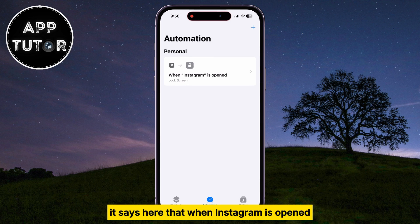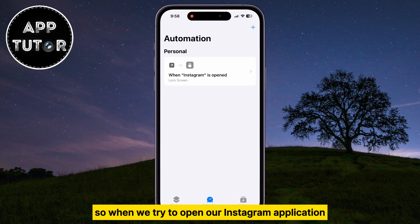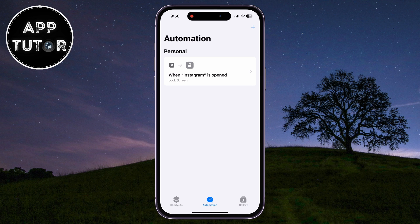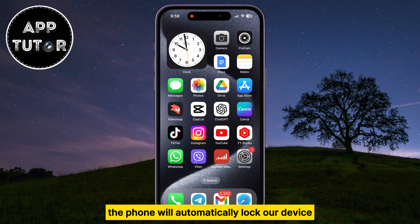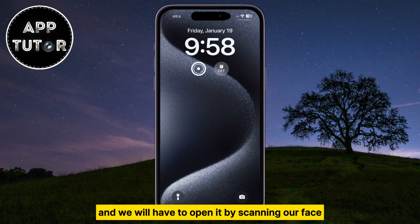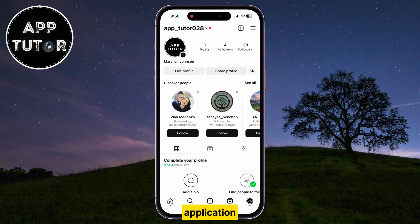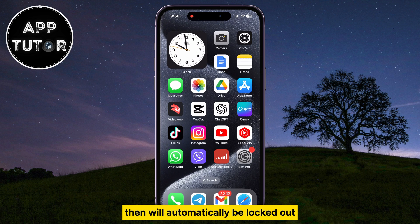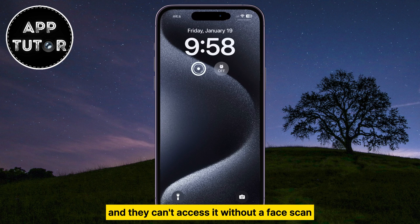It says here that when Instagram is opened, lock the screen. So when we try to open our Instagram application, the phone will automatically lock our device, and we will have to open it by scanning our face. This way, if someone tries to open your Instagram application, they will automatically be locked out and they can't access it without a face scan.